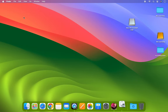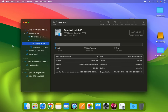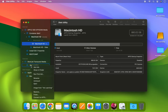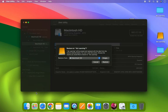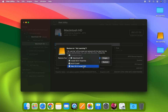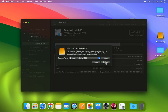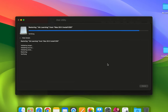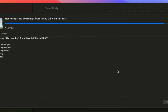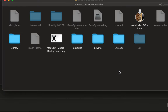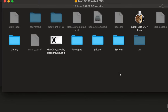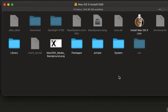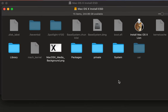Open the Disk Utility app. Right-click on the USB drive and choose Restore. From the Restore drop-down menu, choose Mac OS X Install ESD and click on the Restore button. The restore process may take some time depending on your hardware configuration. Congratulations — we have successfully created a bootable USB drive of Mac OS Lion, and now it's ready to use.